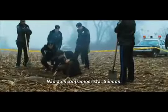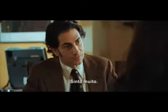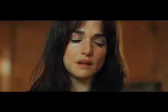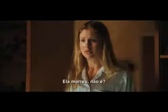We didn't find her, missus. I'm very sorry. Dad, she's dead, isn't she?